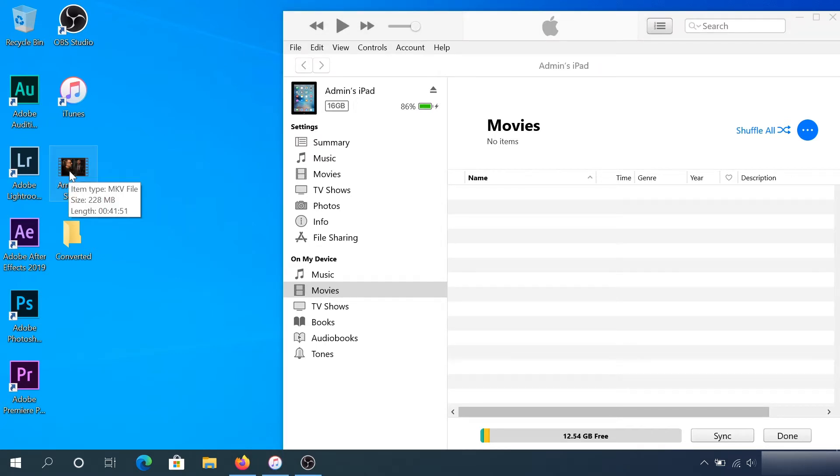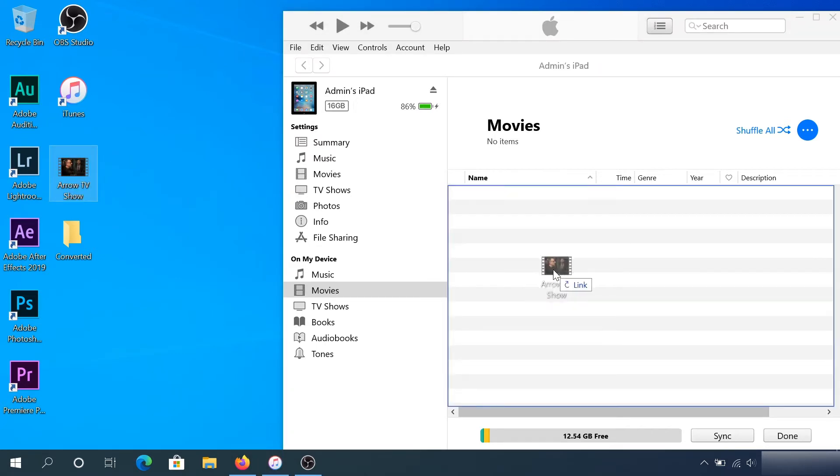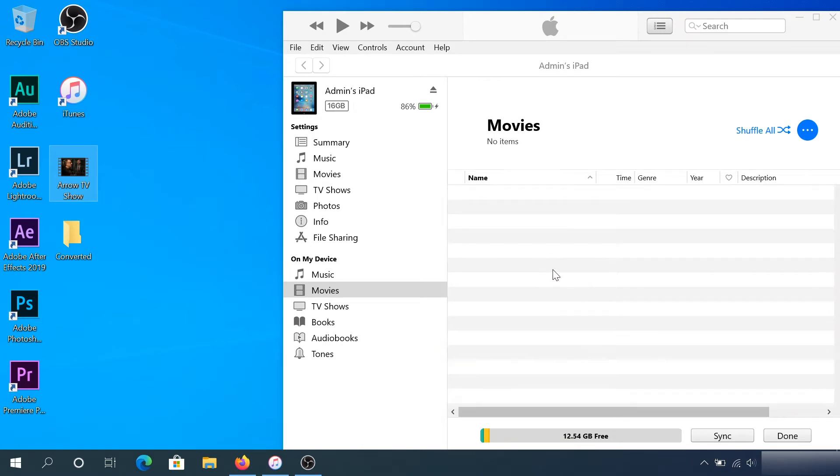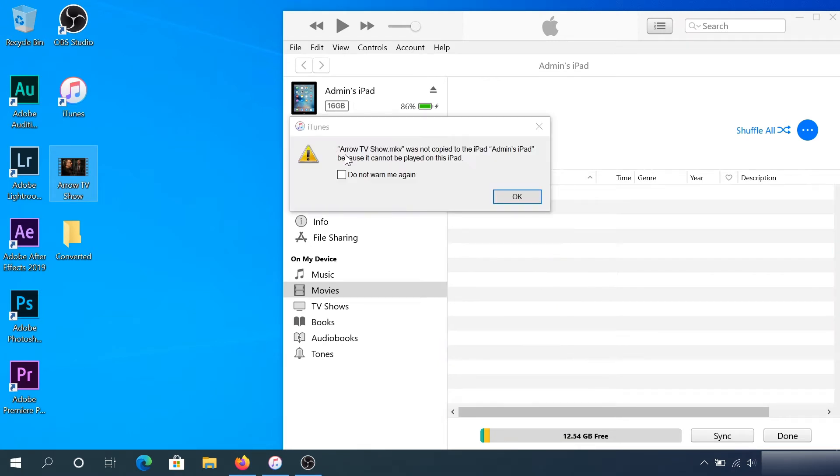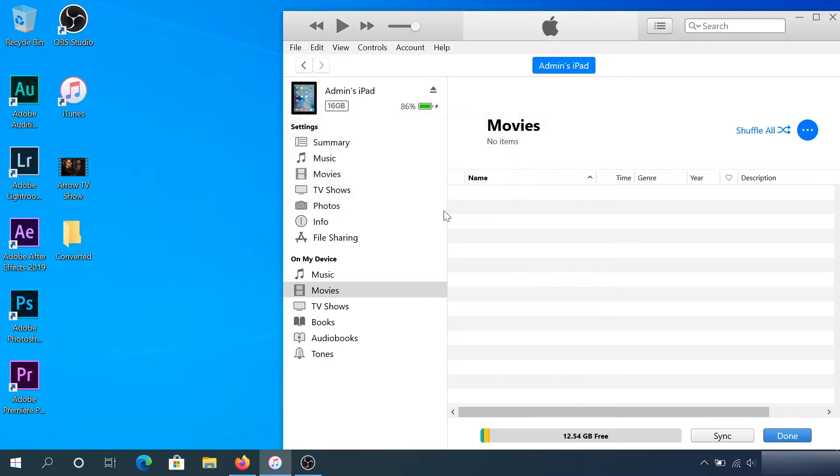When I drag and drop it, I get this error message: 'TV show was not copied to the iPad because it cannot be played on this iPad.' So the problem is the iPad doesn't support this format.